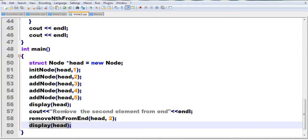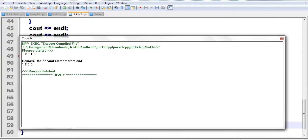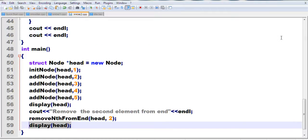Let's run the program. You can see the original list: 1, 2, 3, 4, 5. After running the function to remove the second element from the end, you get 1, 2, 3, 5 — node 4 has been removed. Thanks for watching.